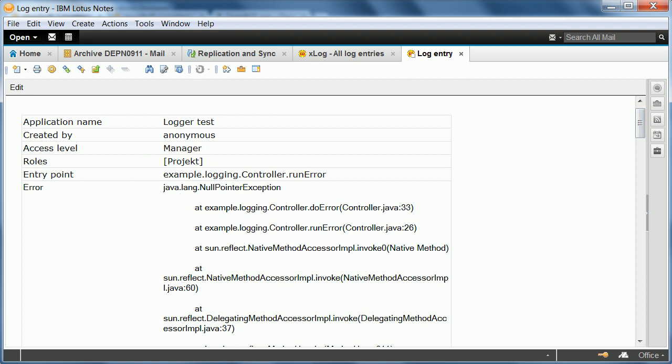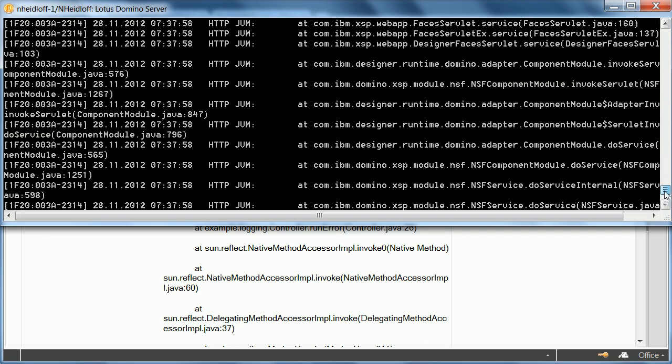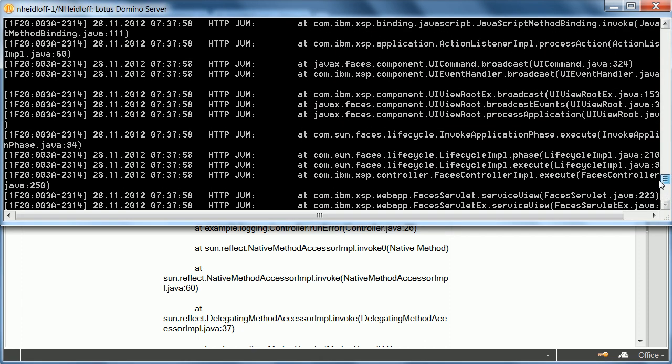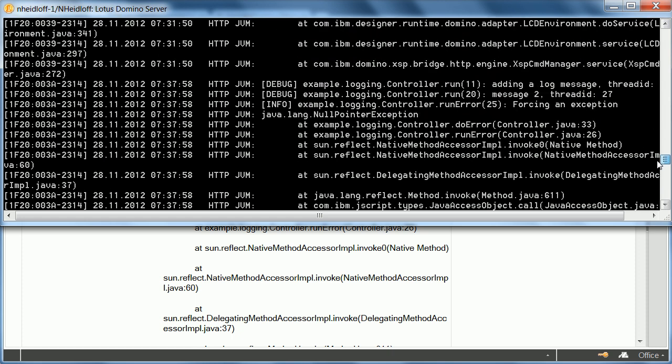In addition to that we should also be able to see the same log messages here in the console. And there they are.